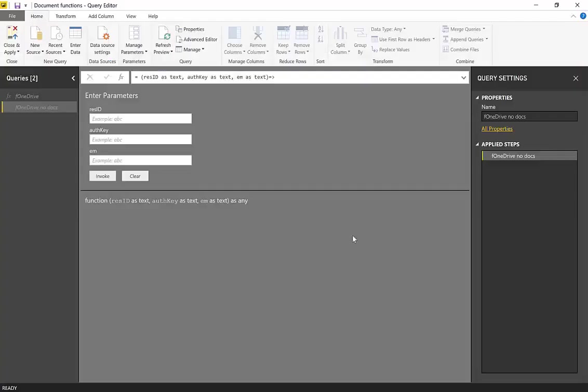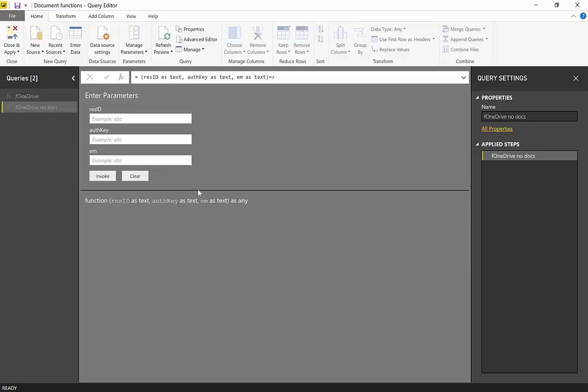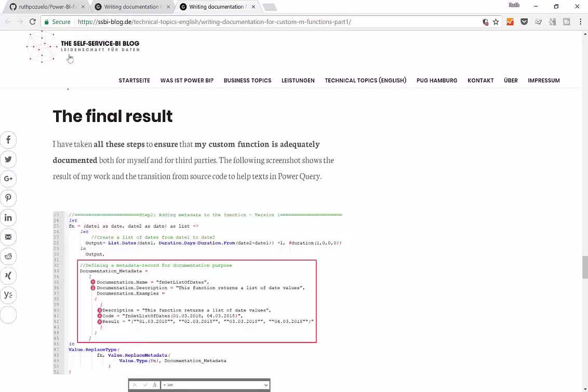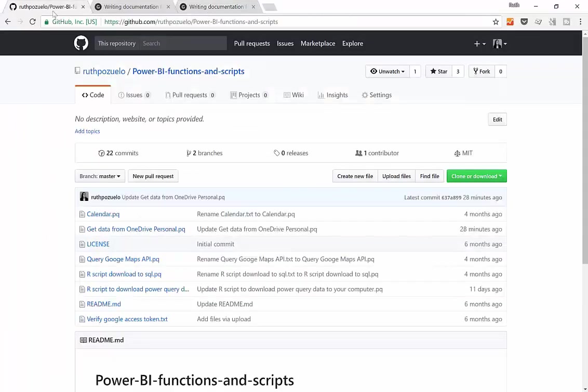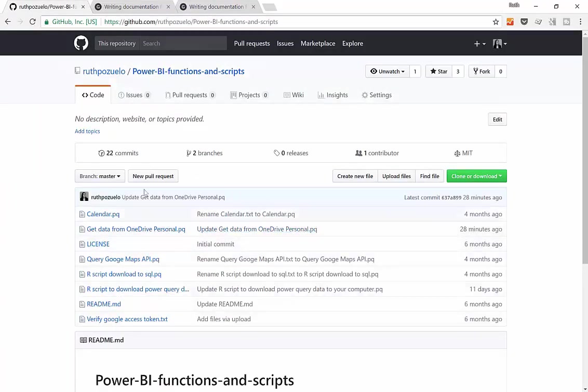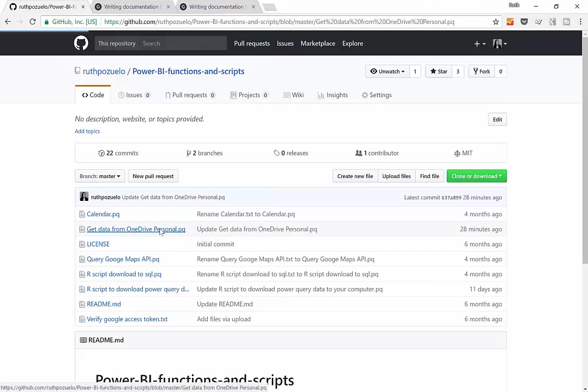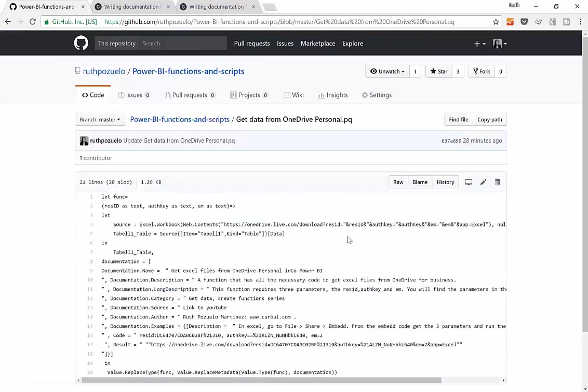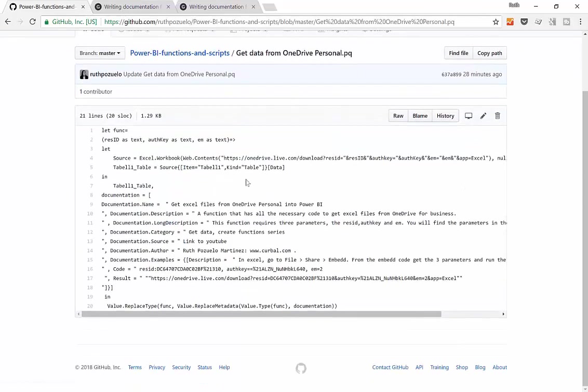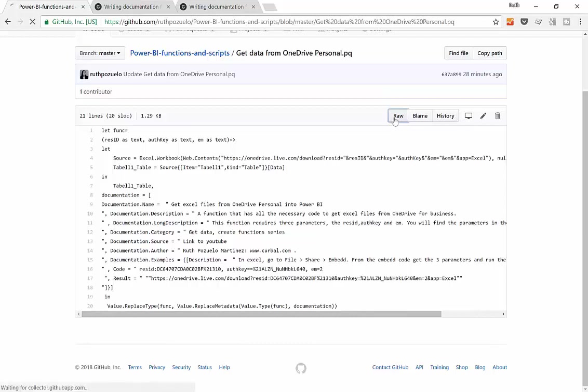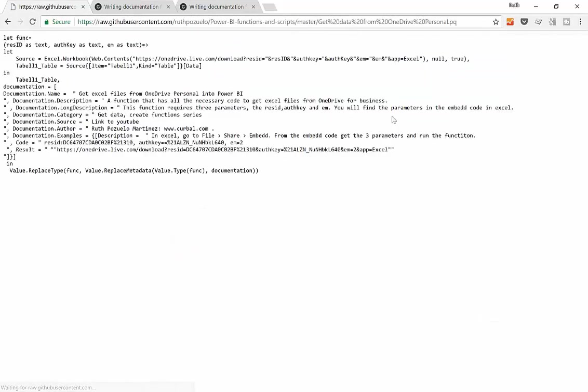So we are now in Power Query and I have already made a copy of the function into Power Query. I have actually added it to my Power BI functions and scripts in GitHub. I will post a link to this and here you have the actual code. If you want to copy it, but this is already with the documentation, you can just go to raw and copy everything.